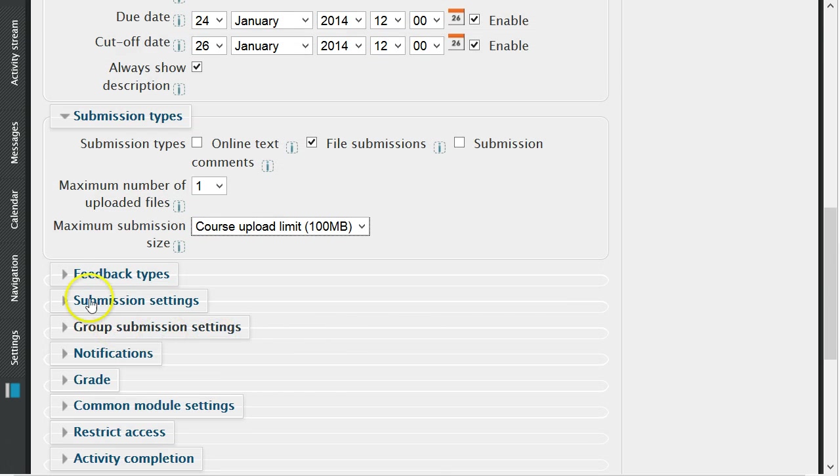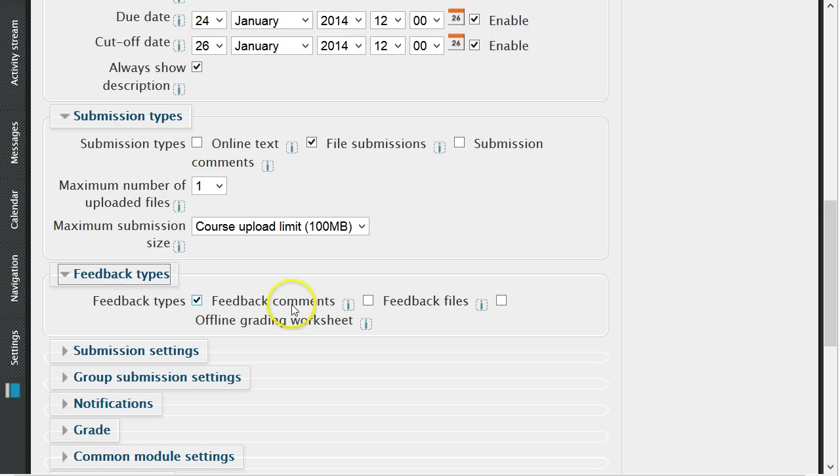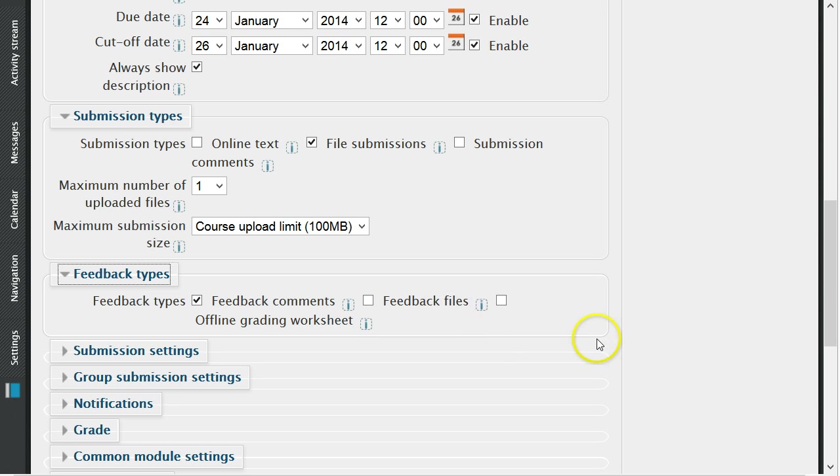Feedback types is where you can select the style of feedback for the assignment. These styles include feedback comments, where you can leave feedback comments for each submission in a text box which is on screen, or feedback files, where you can upload files with your feedback when marking.